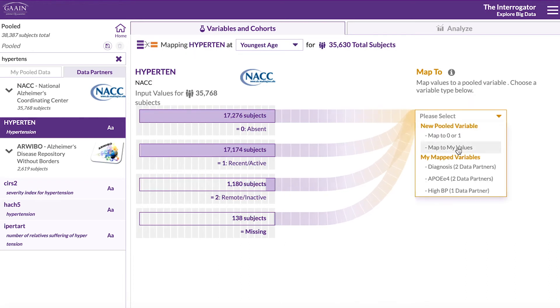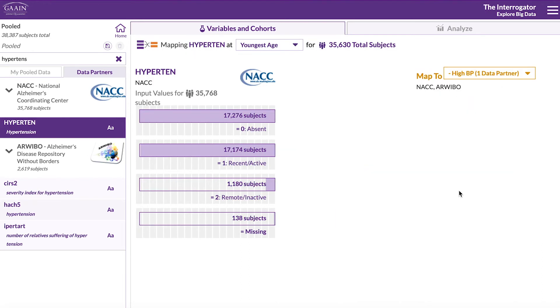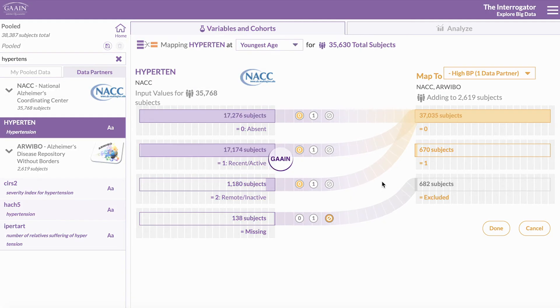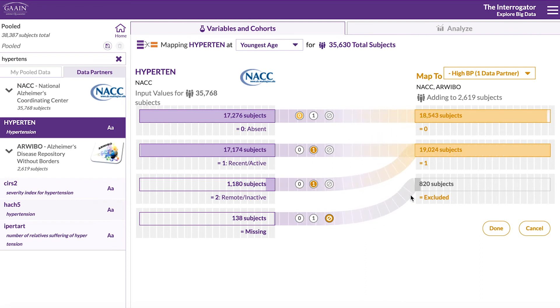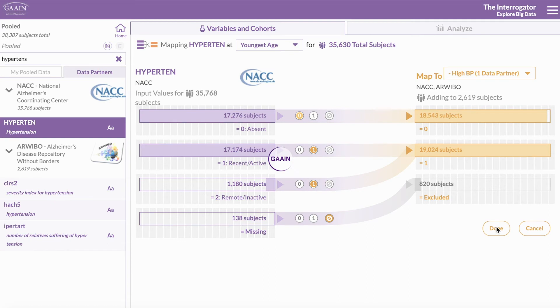And let's map this to our high BP variable, defining 0 absent as 0 and recent and remote as 1 and excluding the unknowns.